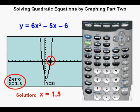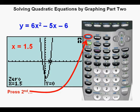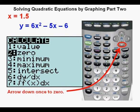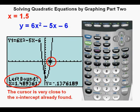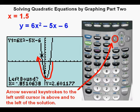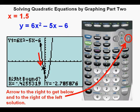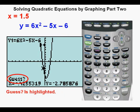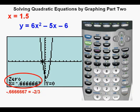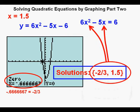That is one of the two solutions to the quadratic equation. To find the second solution, press 2nd, then trace, arrow down once to zero, and press enter. The cursor is near the already-found x-intercept; arrow several keystrokes to the left and above the left solution, then press enter. Arrow to the right to get below and to the right of the left solution, press enter, then press enter again when 'guess' is highlighted. The other solution is negative 0.6666667, which is negative two thirds. Joe's answer in set notation is negative two thirds and 1.5.